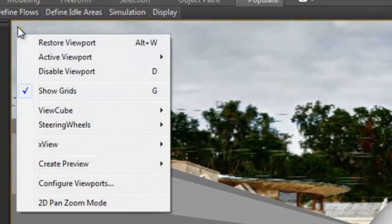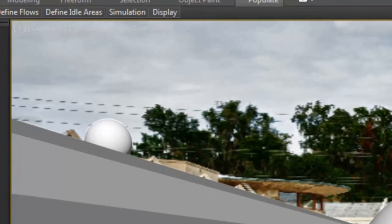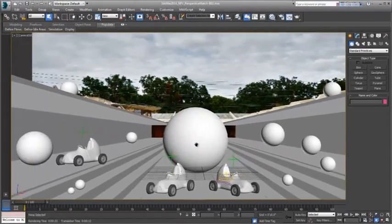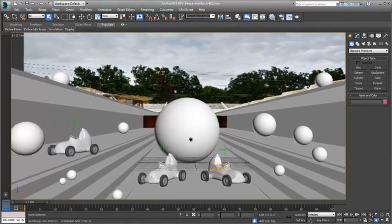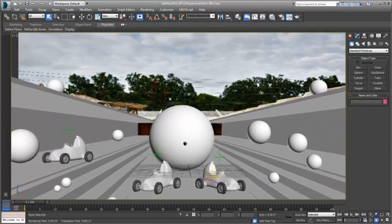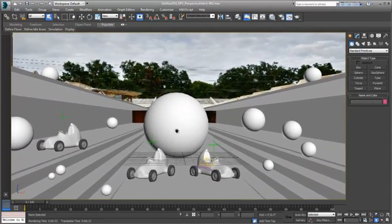Enabling the 2D pan and zoom mode allows you to lock the registration between the CG elements and the backplate. So once I begin to pan and zoom, you can see that the backplate is now moving with my camera as I move around.